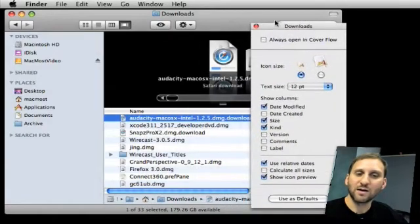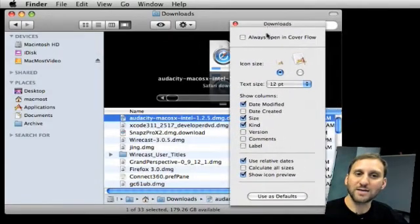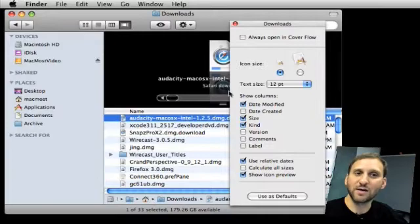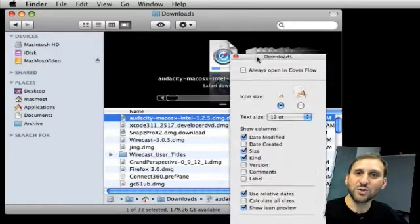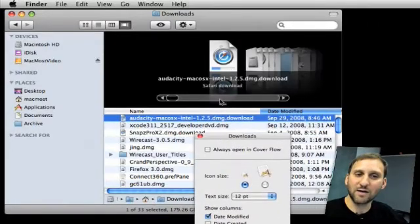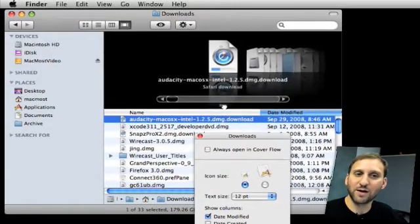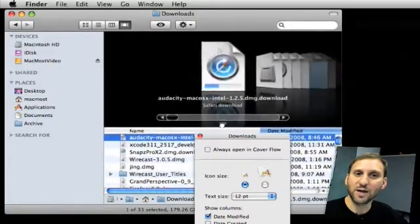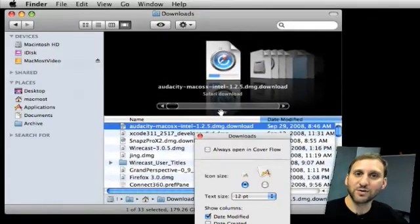The Cover Flow View has the same options as List View since it really is pretty much the same thing. If you want to adjust the size of Cover Flow there is actually this little pull area here that you can pull up or down to have larger or smaller icons.